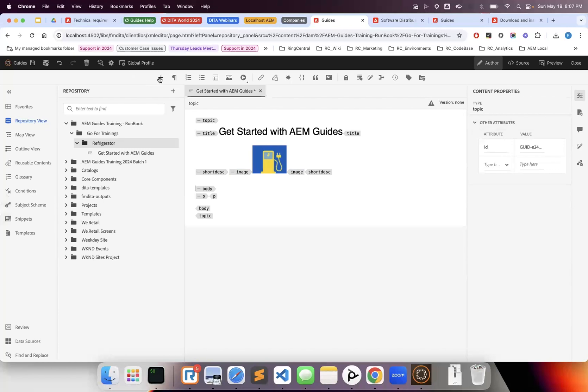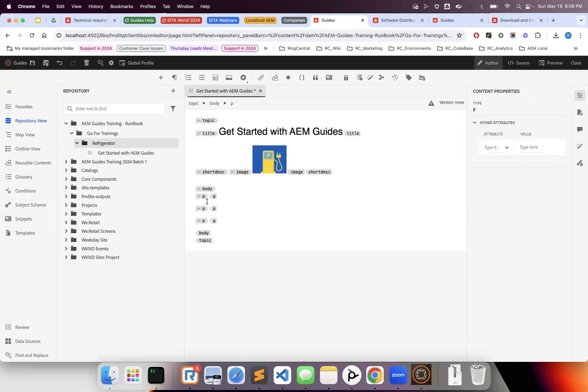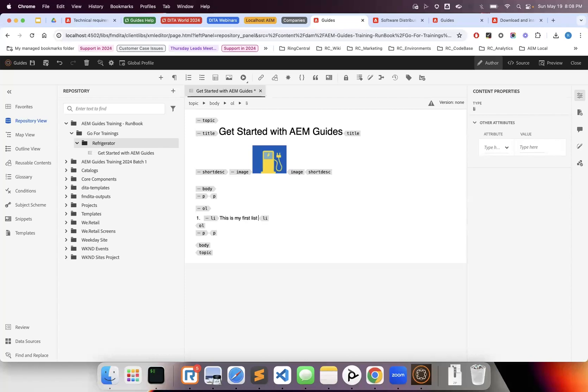Insert paragraph gives you a p tag—clicking enter does the same thing. If I add another p, it creates another paragraph. Insert numbered list creates a predefined structure with ordered list and list items.